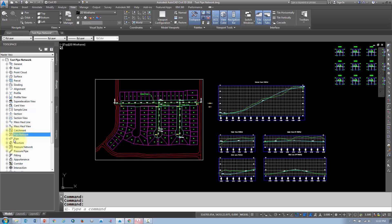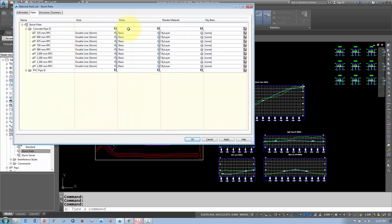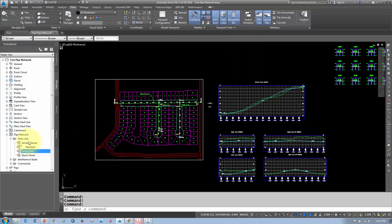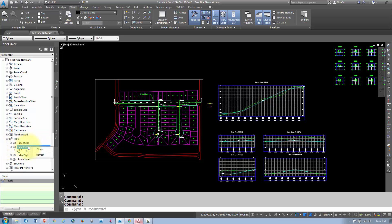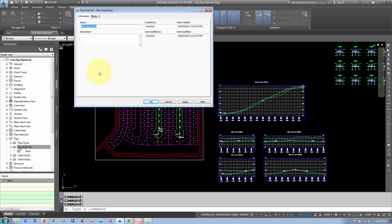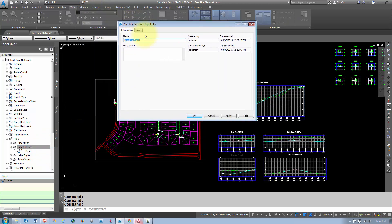The next step is to add rules to apply to those parts. Going back to the storm parts, you'll see a column for rules. We want to add rules to ensure proper cover, slope, and pipe lengths for all the different pipe sizes. Under the pipes section, go into the pipe rule set and create a new rule.